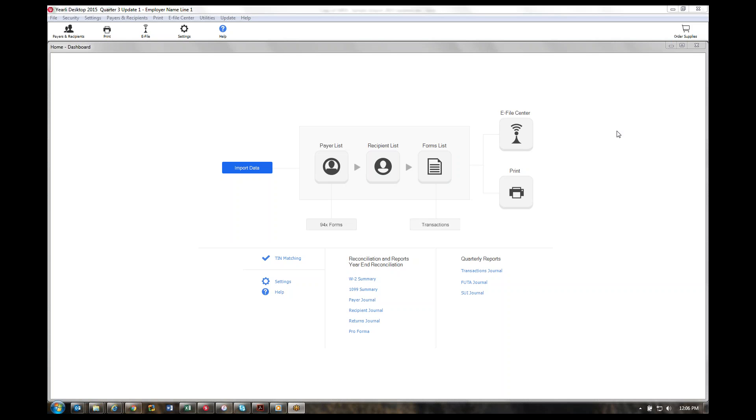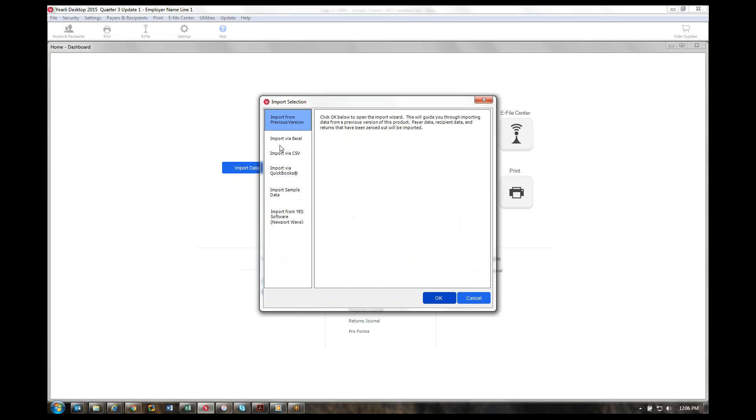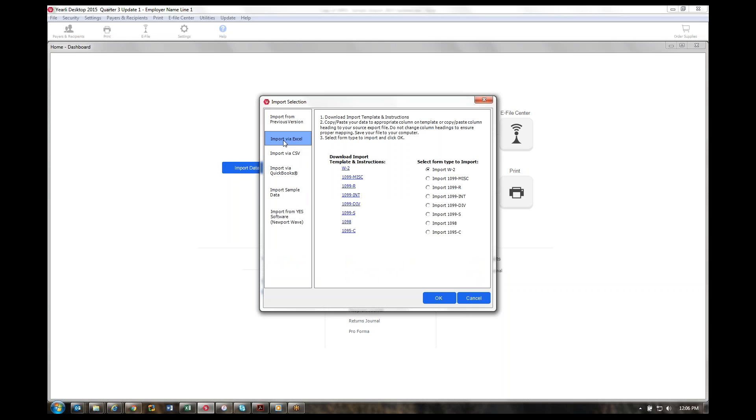In this demo, I'd like to discuss the import ability of the 1095-C. These same steps can apply to the 1095-B and the 1094-C when they become available in December 2015. Once you've installed Yearly Desktop and opened the application, you'll click on import data and select either import via Excel or import via CSV.